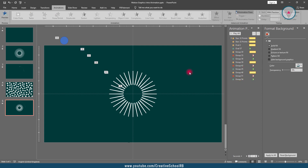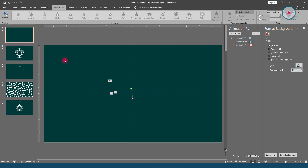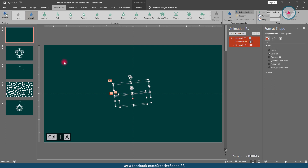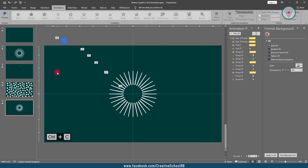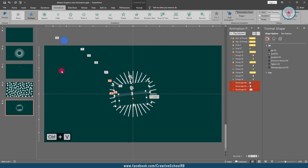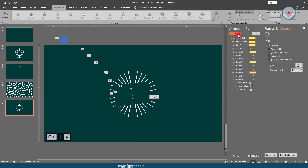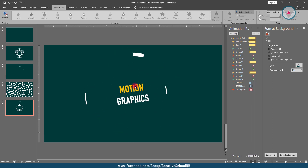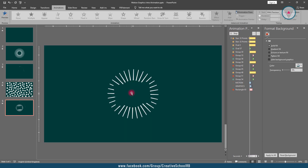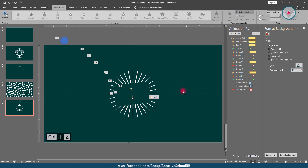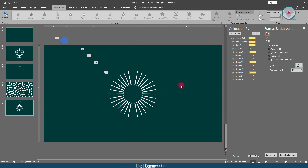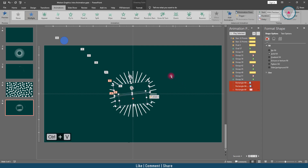Now we need to bring all of the elements from the first slide into this slide. Go into the first slide and copy all elements by pressing Ctrl+A and Ctrl+C. Then come back to the fifth slide and paste here by pressing Ctrl+V. Let's play the animation. We are seeing that the shapes of the first slide are overlapping the shapes of the second slide from the beginning. We need the shapes of the first slide to appear with a little delay. Press Ctrl+Z to go back, then press Ctrl+V to paste them again.